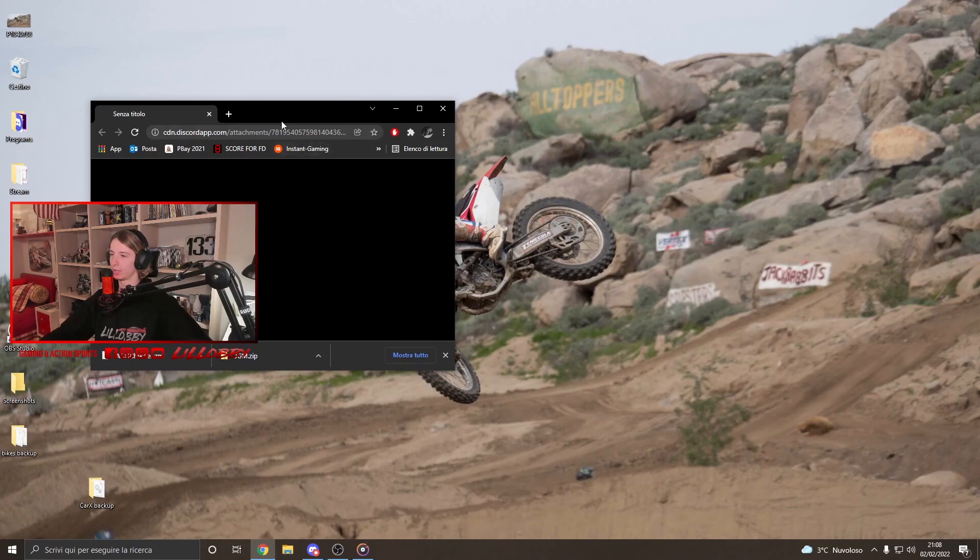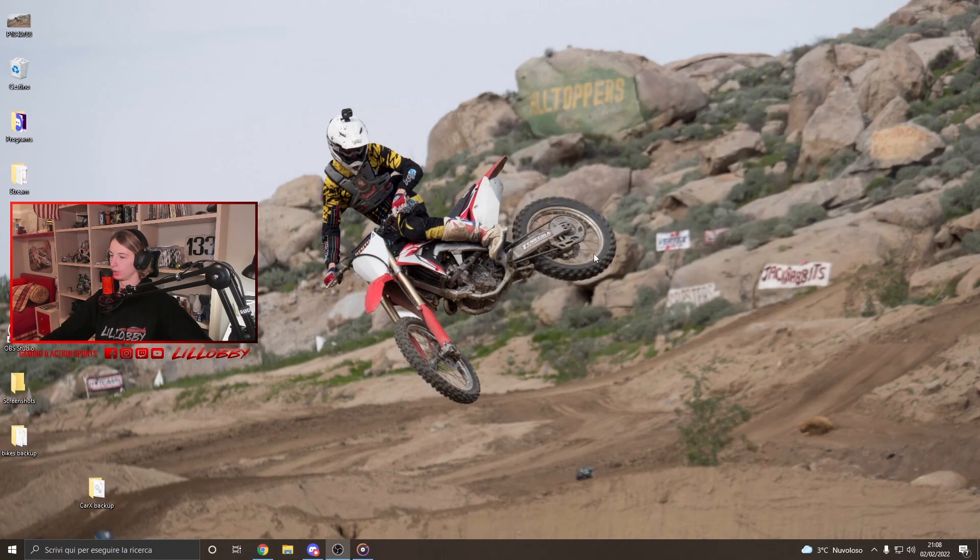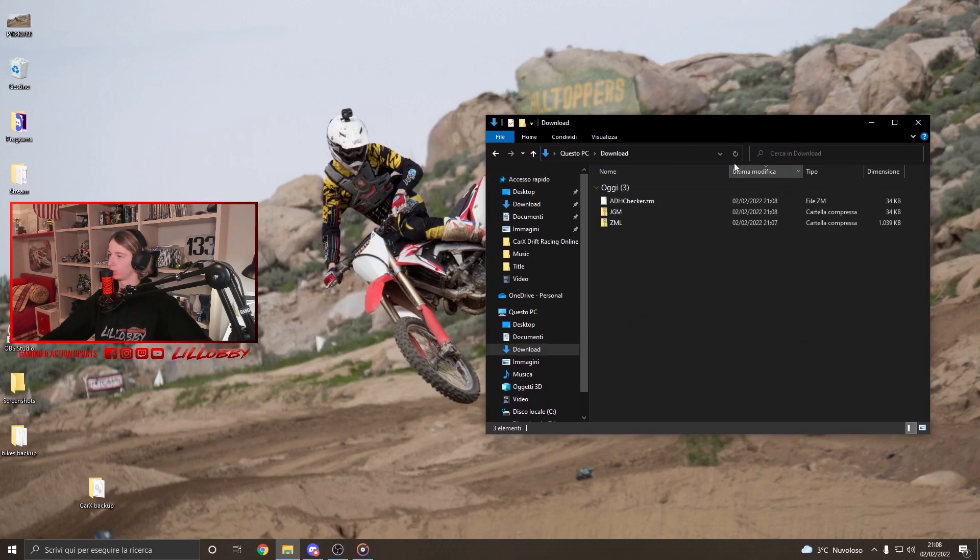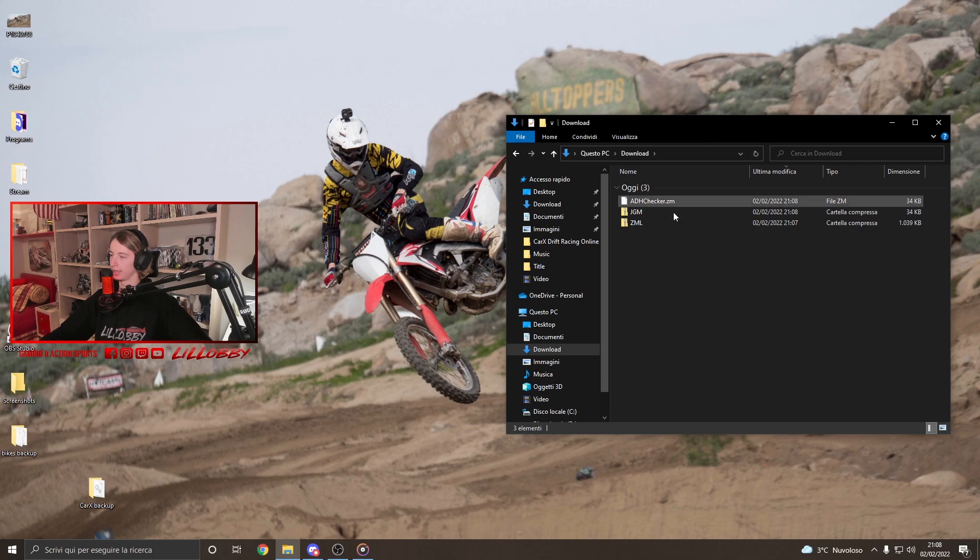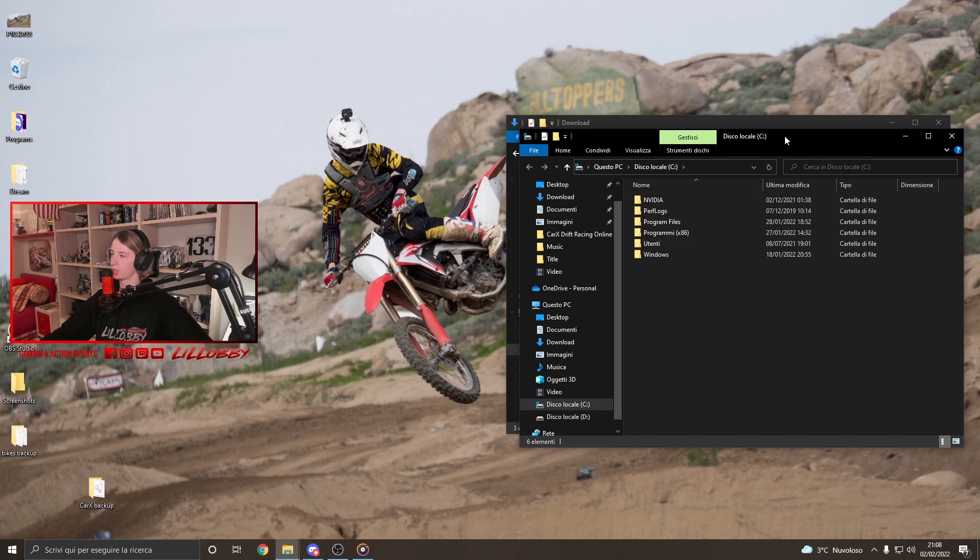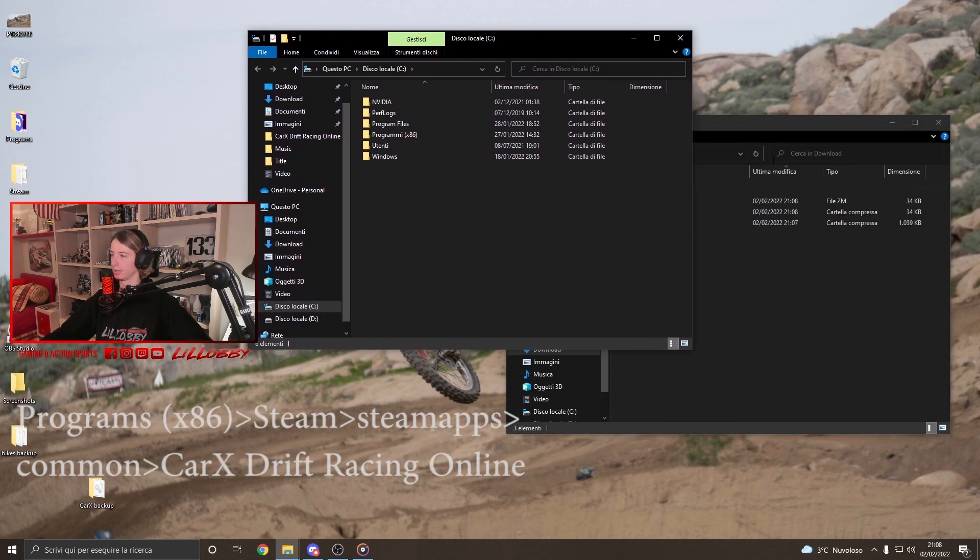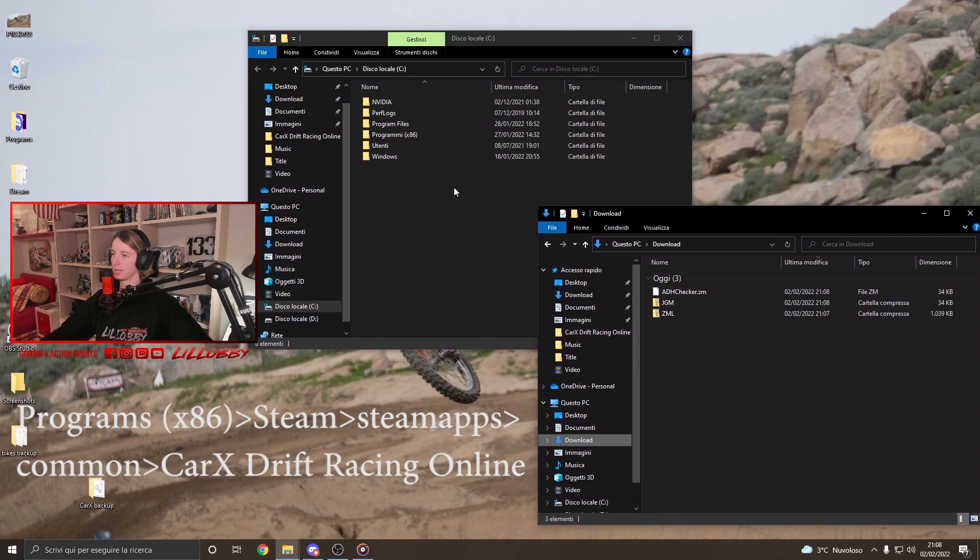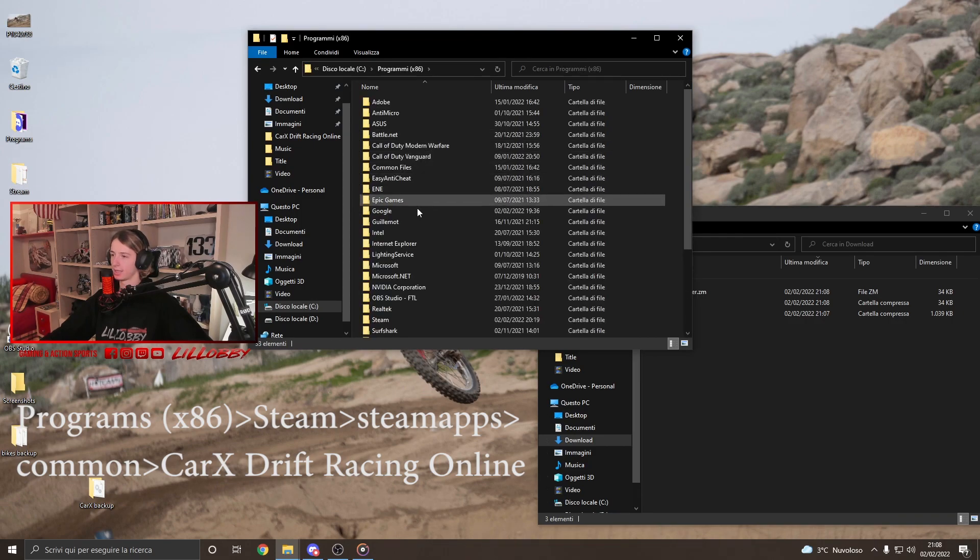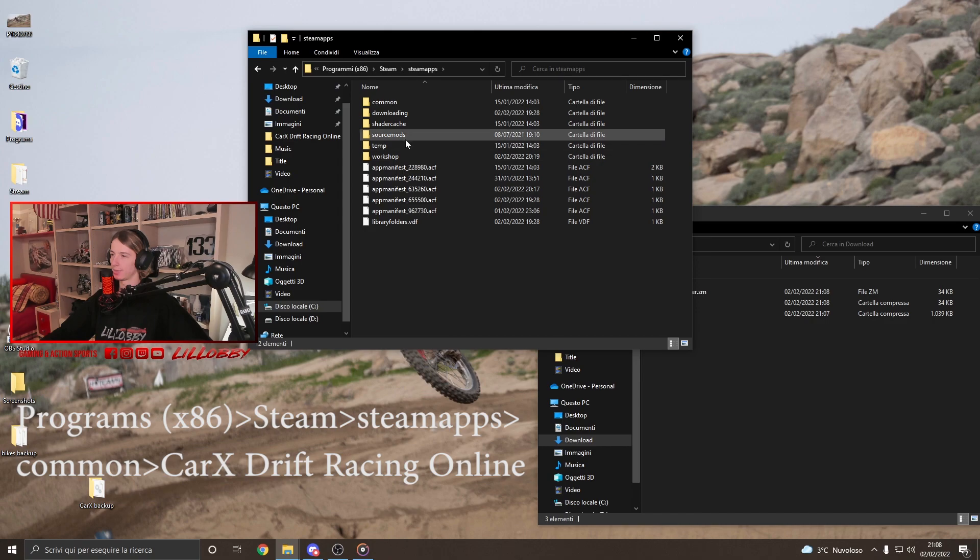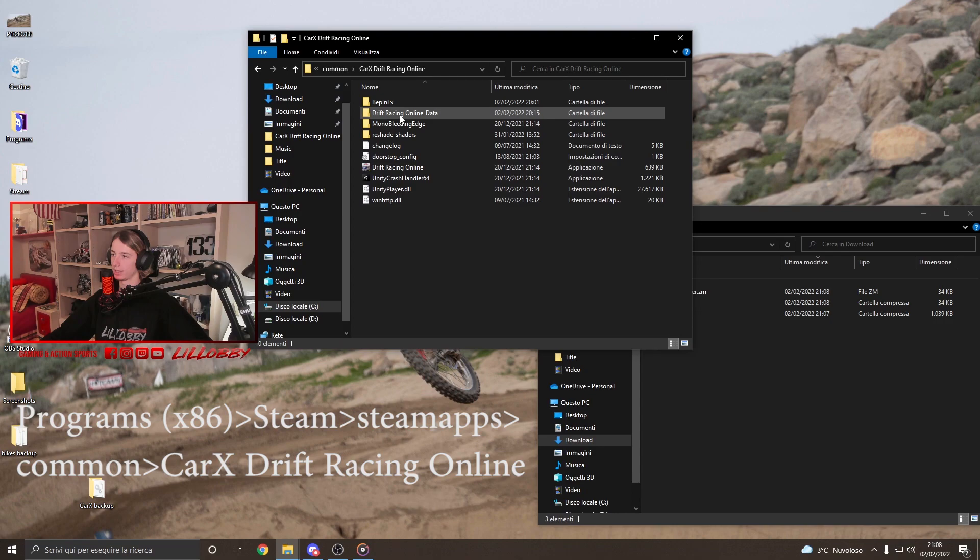And once we have done that, guys, we're gonna have to go in our download folder, where we're gonna find the files that we just downloaded. And once we're here, guys, we're gonna have now to locate our in-game folder, which is normally... Okay, let me put it like this so you can see. Which is normally in program x86, steam, steamapps, common. And this is the folder we have to open. CarX Drift Racing Online.